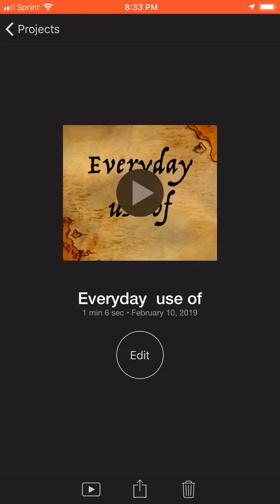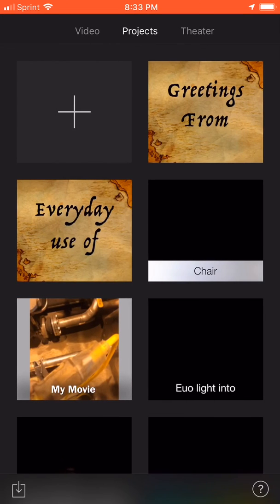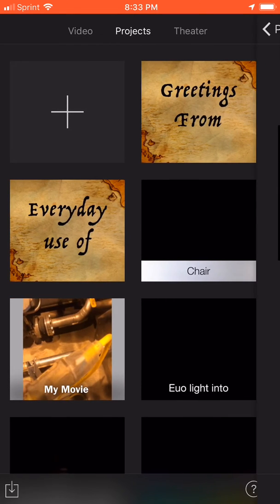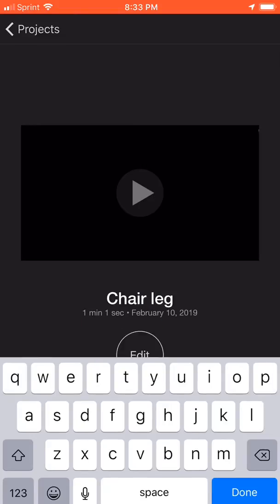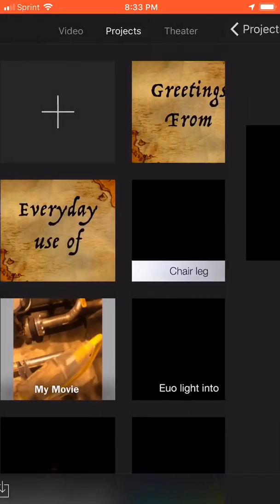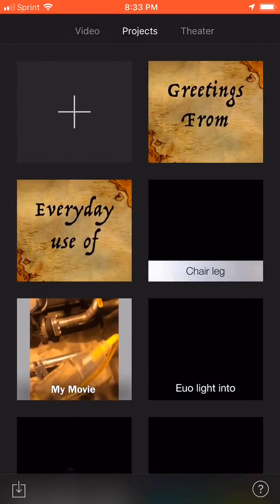If you want to change the file name, there's a file name project — click on it, same thing, add it to what you want, click done, and now it's changed. And there's your tip from Everyday Use. Have a good day.